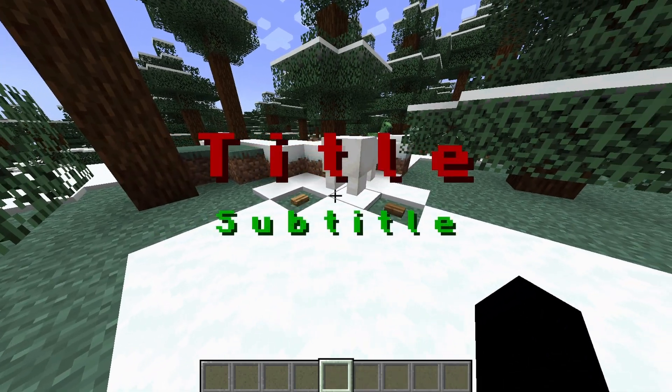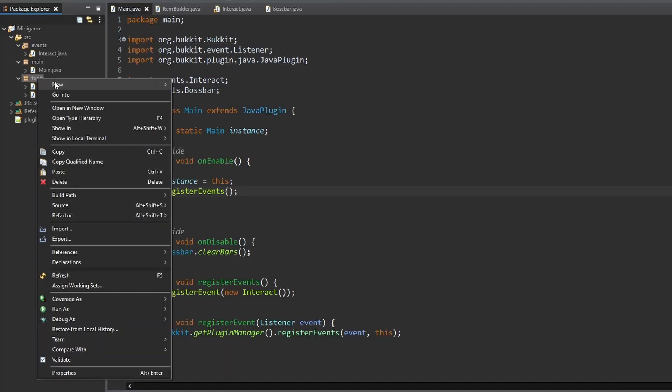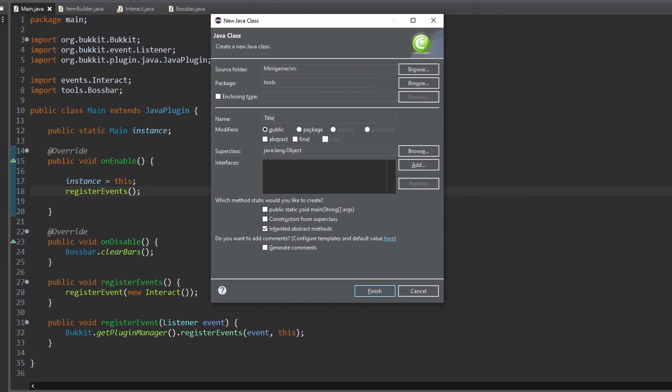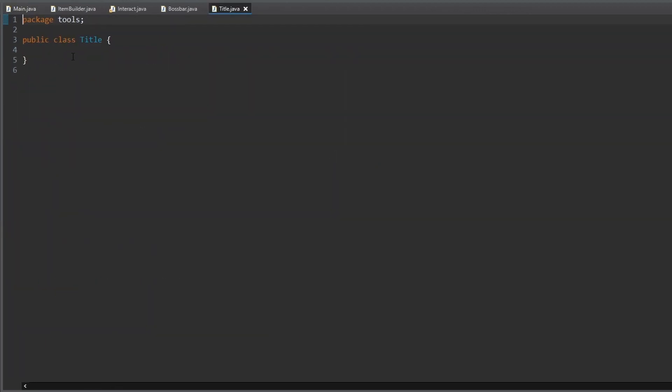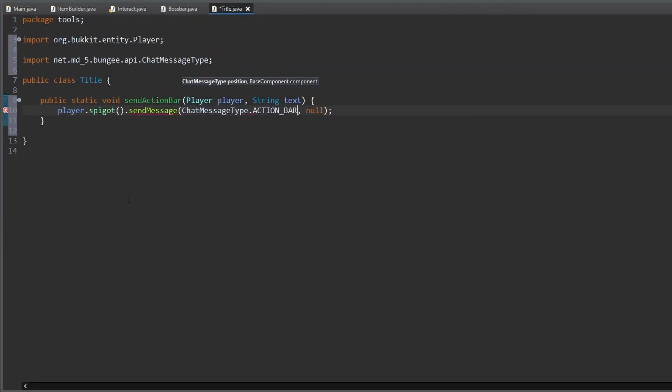How You Create Titles and Action Bar Titles with Spigot. First, we create a title class for some static title methods. Let's start with some methods to send an action bar text to a player.